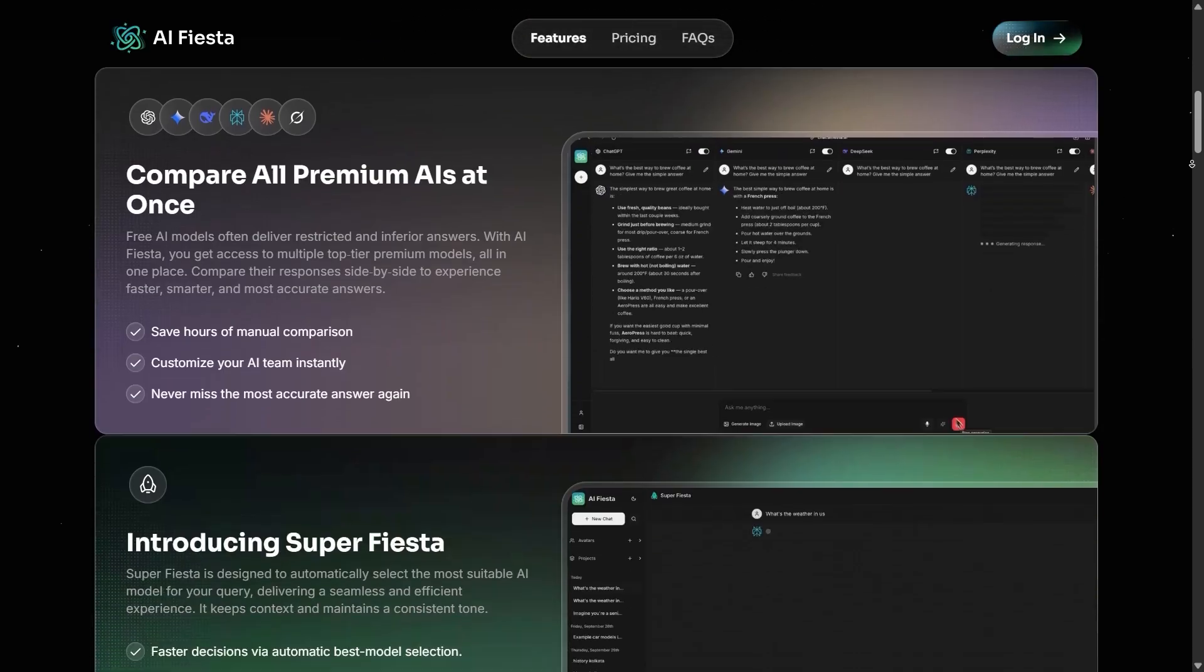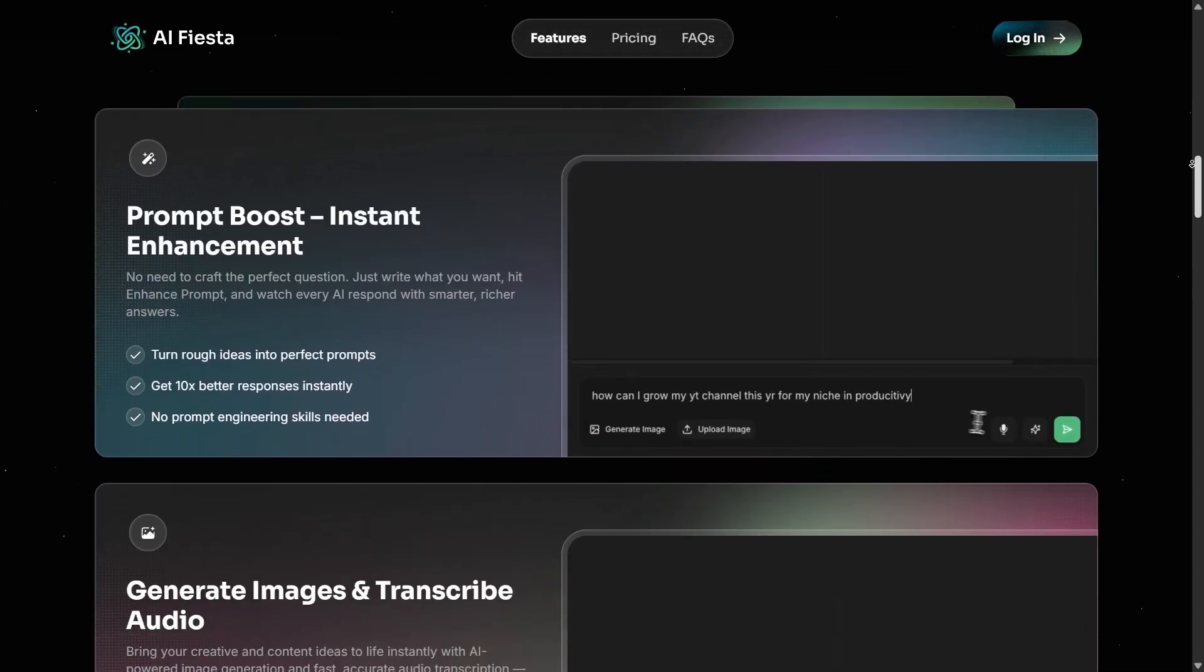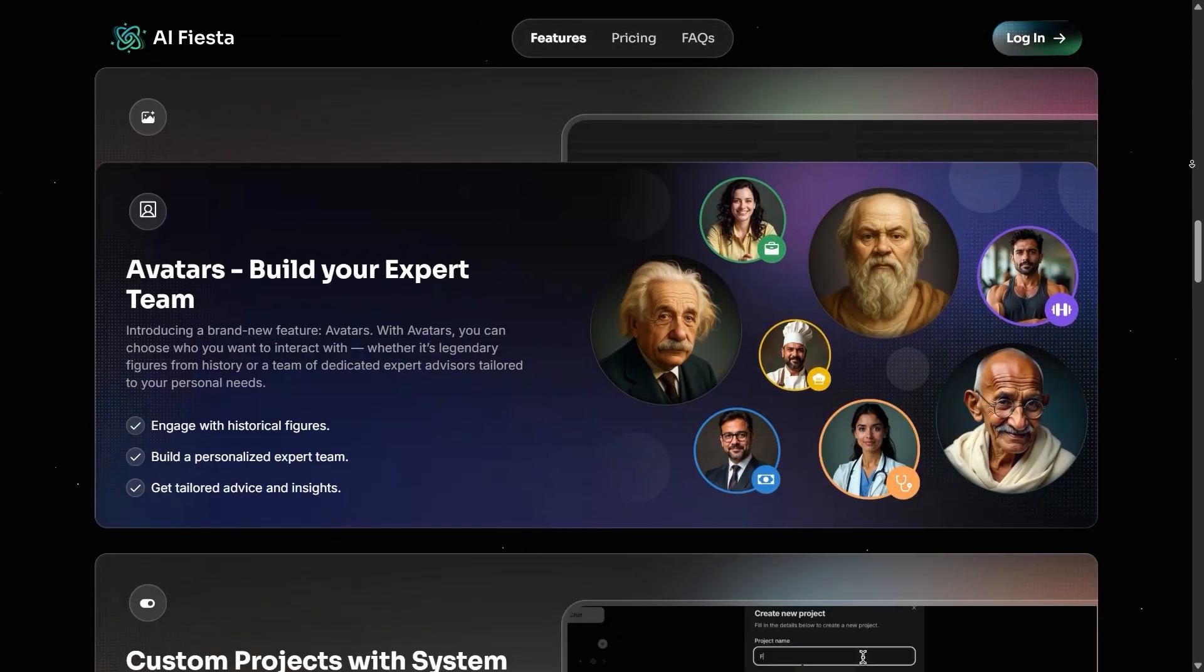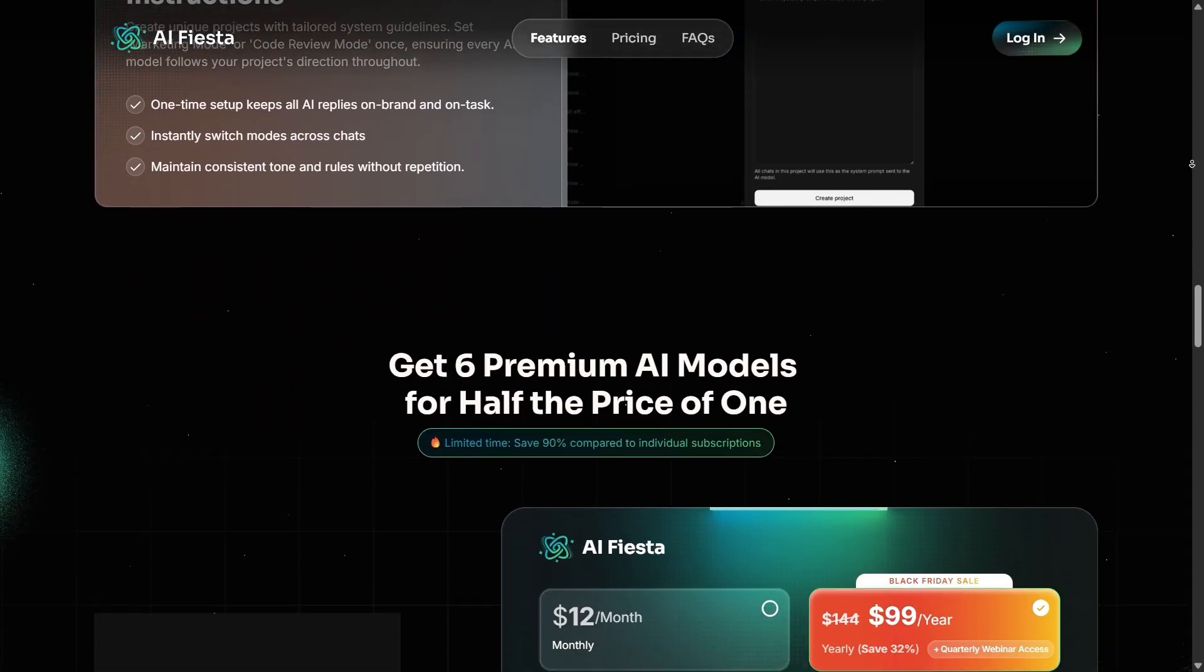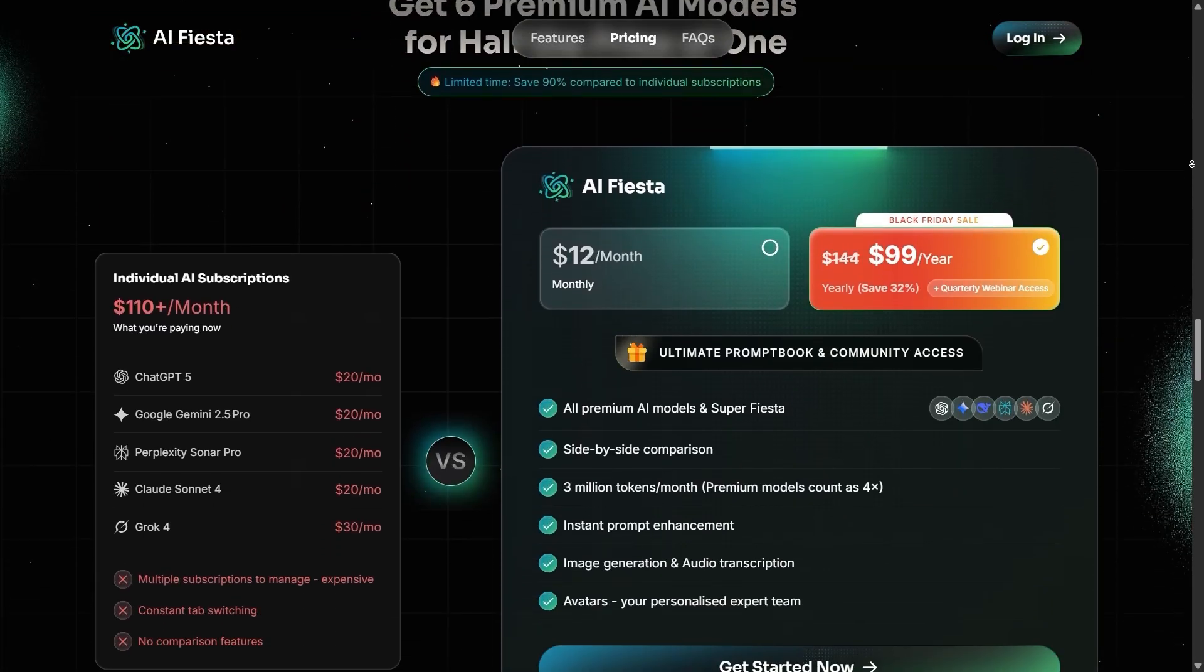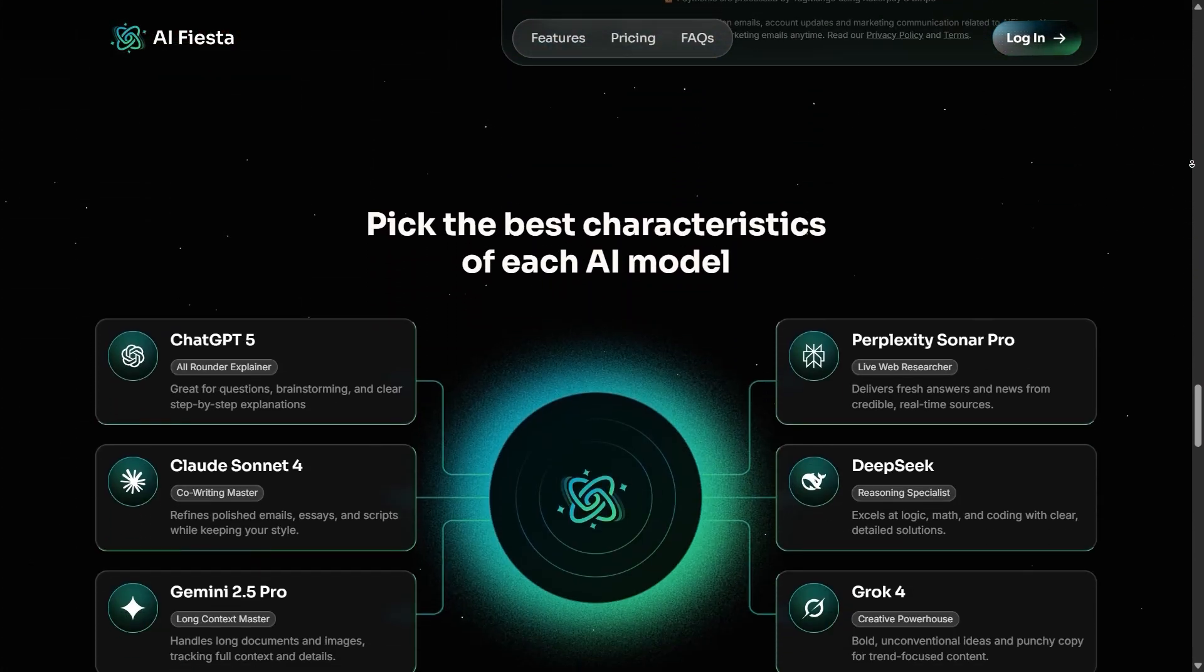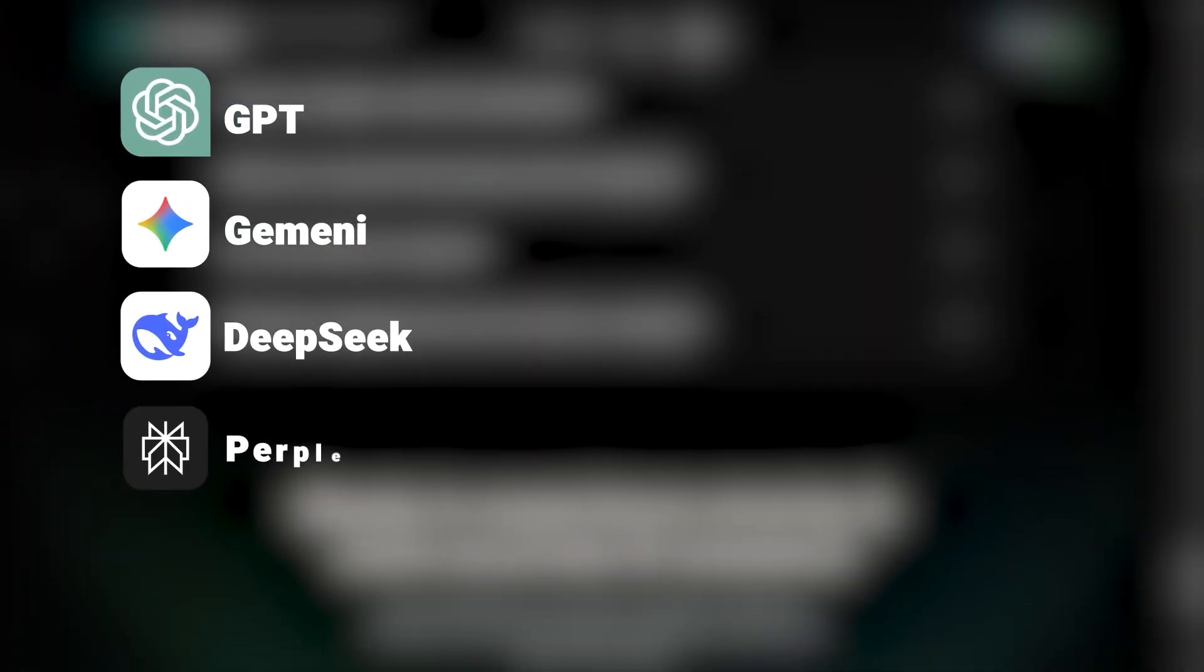AI Fiesta is a simple tool, but not the kind of simplicity that limits features. In fact, it's the opposite. Its purpose is to bring all the major AI models together inside one unified chat. Models like GPT, Gemini, DeepSeek, Perplexity, and even Seadream for image generation.